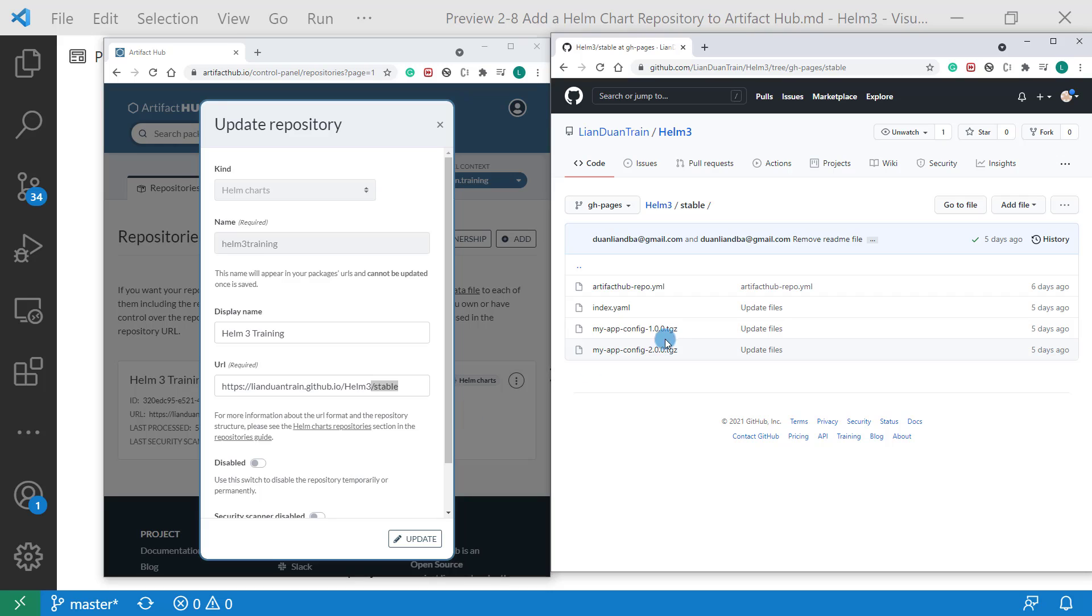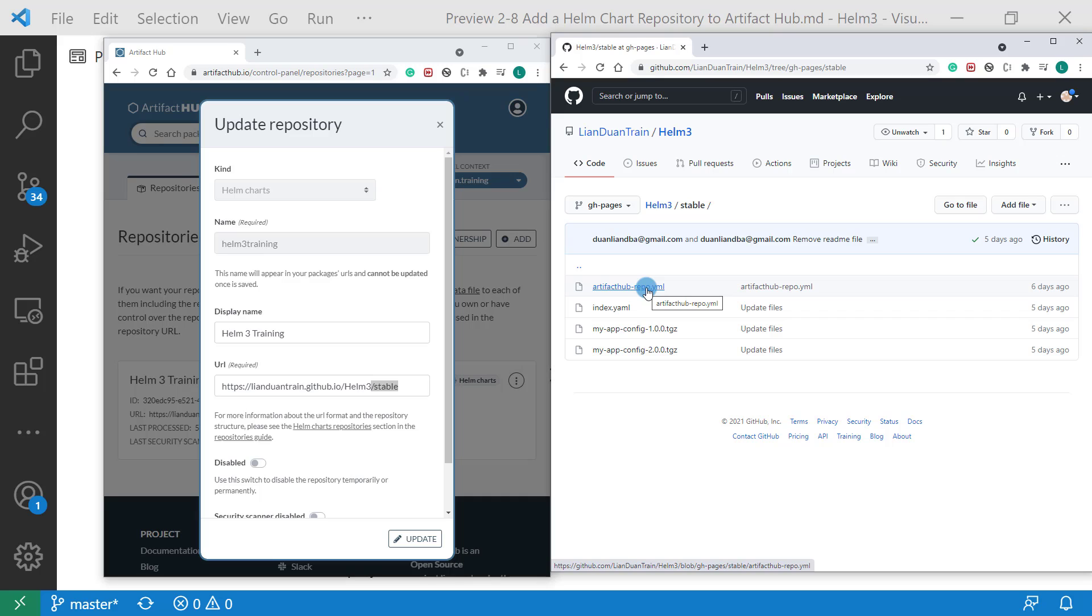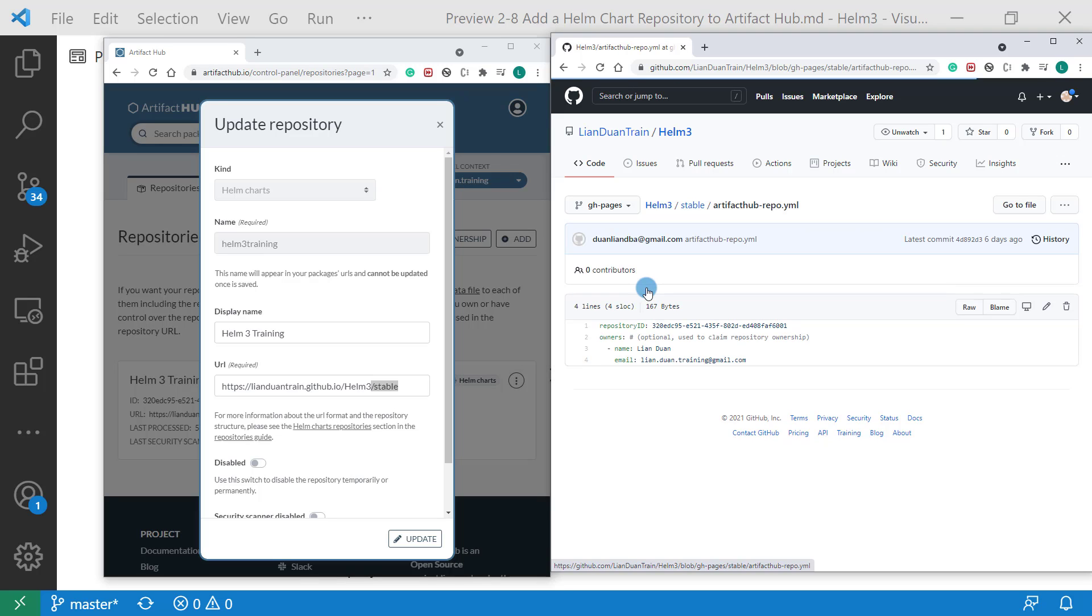Also, based on the requirement, there is the artifacthub-repo.yaml file. Artifact Hub uses this file to verify your identity, repository ID, and owner information.